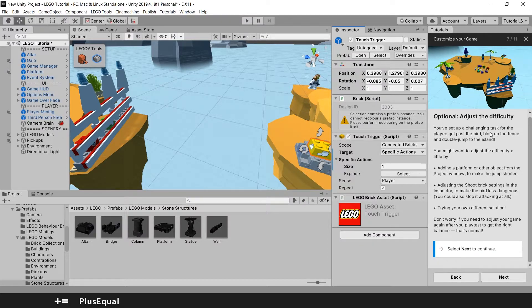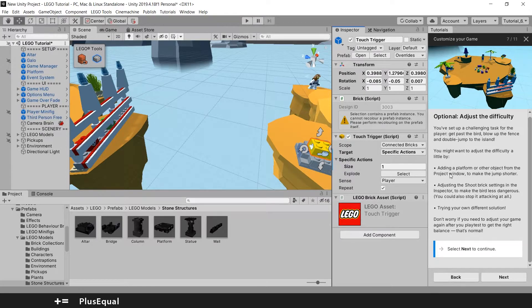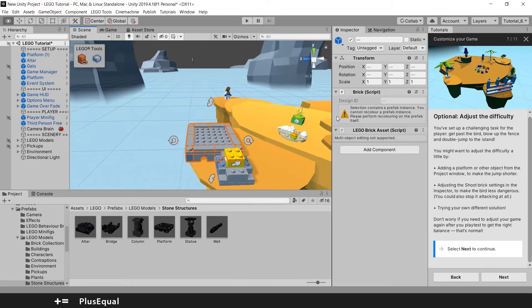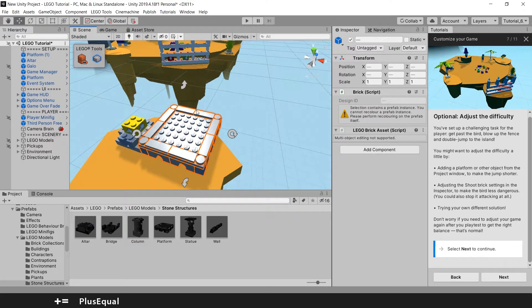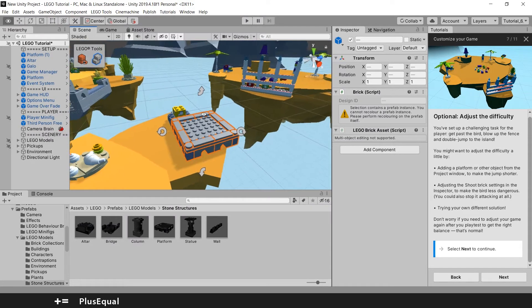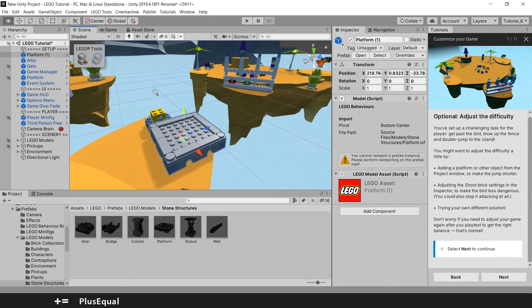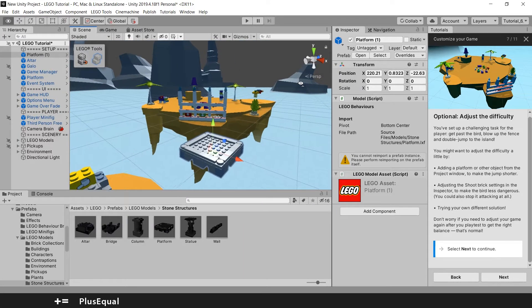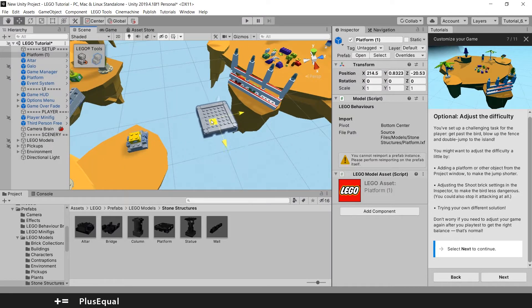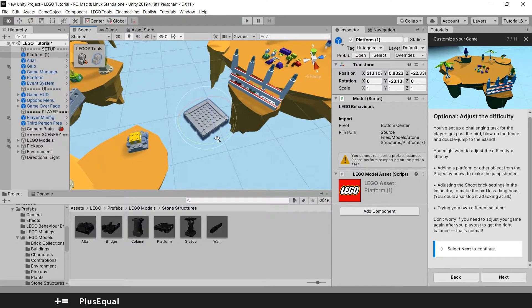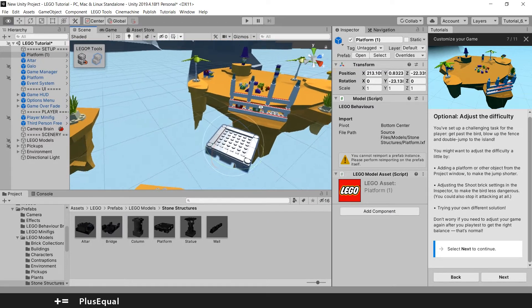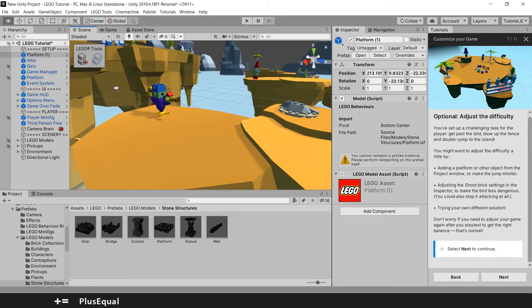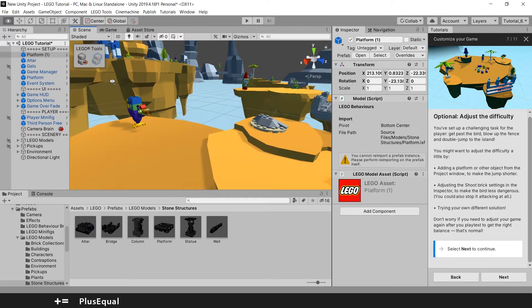They are telling us optional, adjust the difficulty. Have the player get past the world, blow up the fence and double jump to the island. Adding a platform or other objects from the Project Window to make the jump shorter. I want that. So I will input the platform there because it's easier to control it when you put it somewhere. I need to change it here. I need to take that off. And now I can move it somewhere here, probably. I don't know if the fence will explode completely or fall down, but I think it will explode. So I can just put it here and rotate it a little bit.